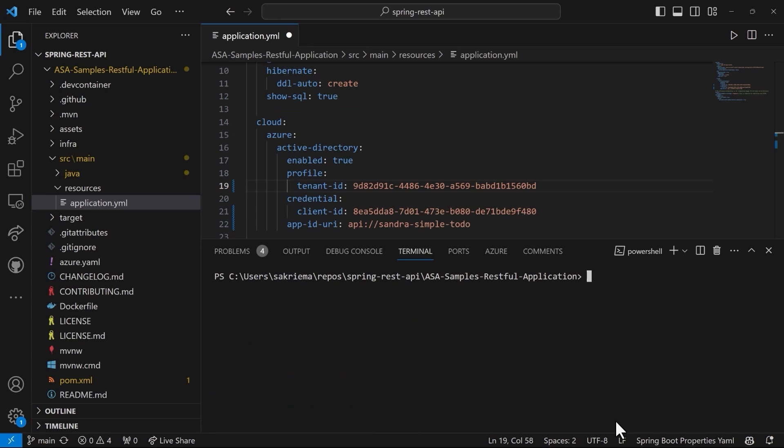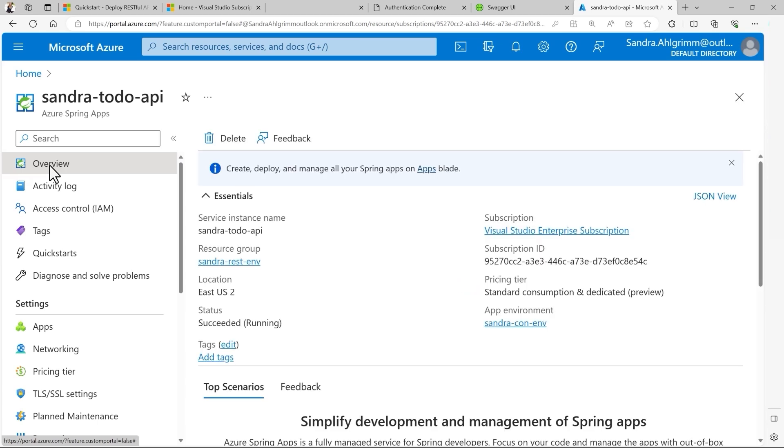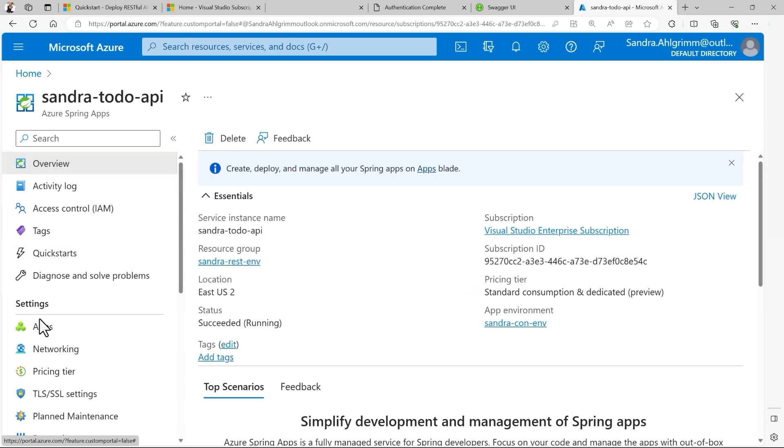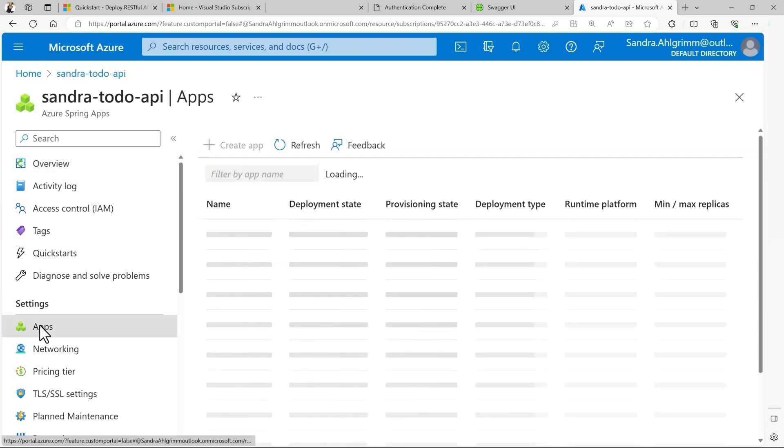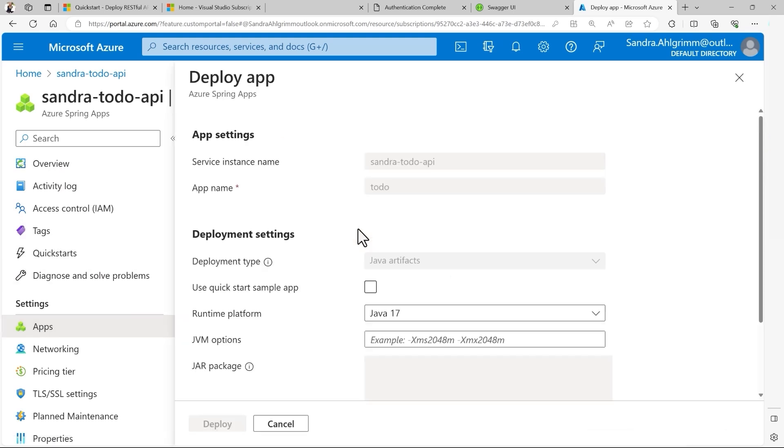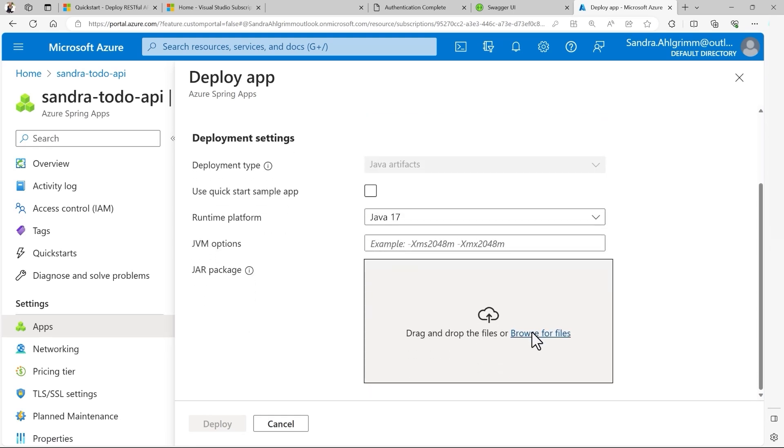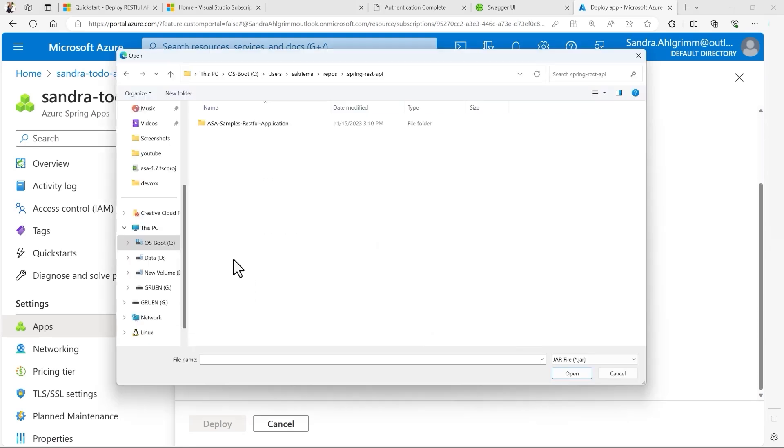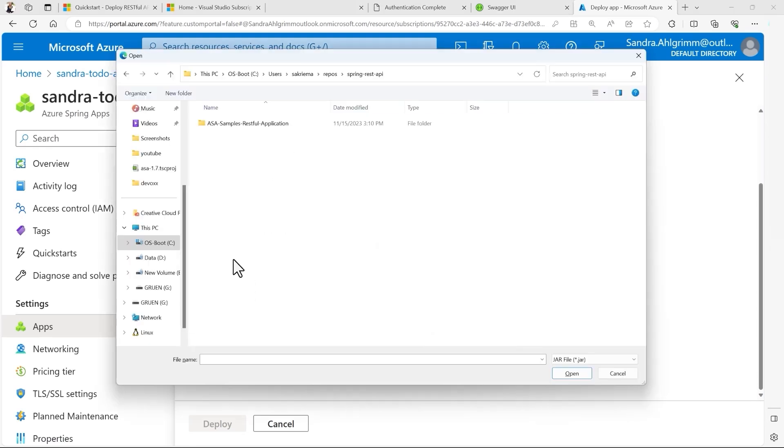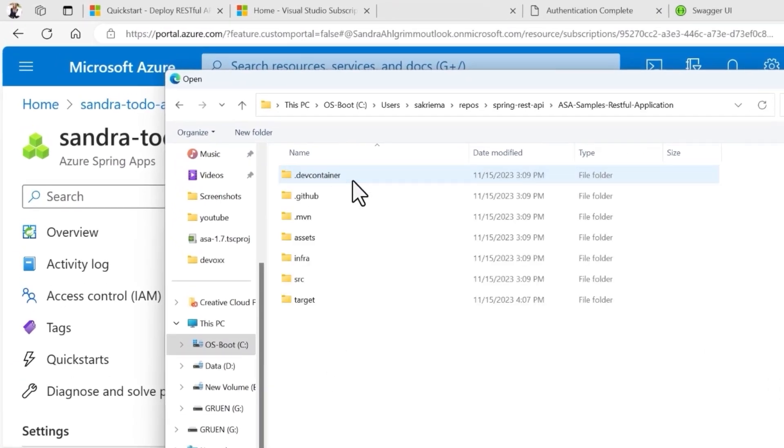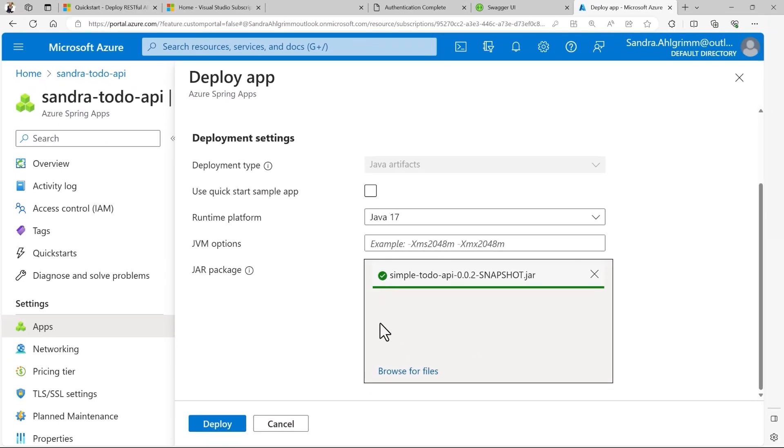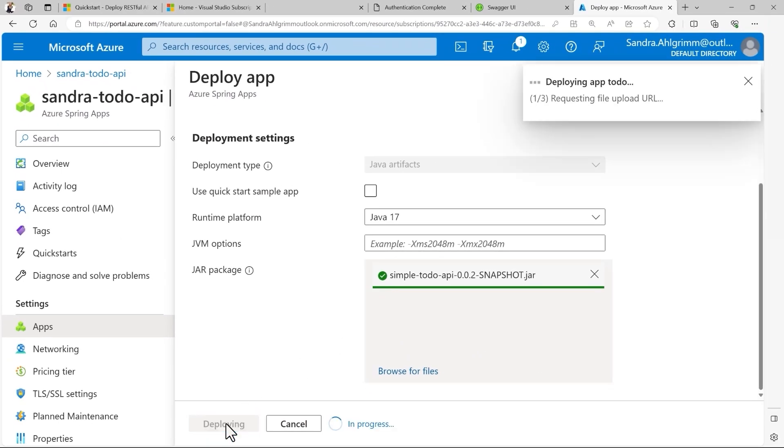Okay, let's now use the drag and drop experience to just deploy it super quick and fast. You could also do the same using the Maven plugin, but I would just go with drag and drop for now. So I select my Azure Spring Apps instance. I go to Apps. And then here you can see next to the deployment state, not deployed, deploy app. And here I can easily browse for files or drag and drop the existing one. Great. Here you can find the ASA Samples RESTful application and under target my Java JAR got created. And let's open the app and click on deploy. Congratulations.